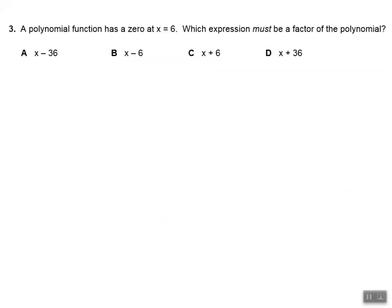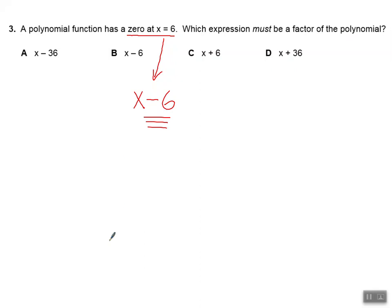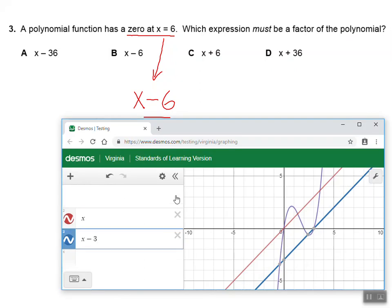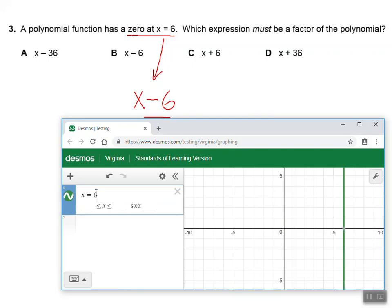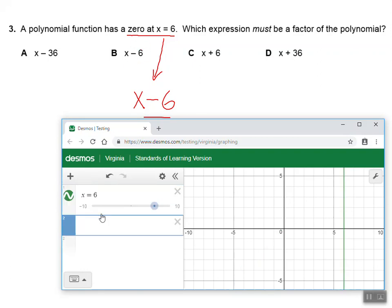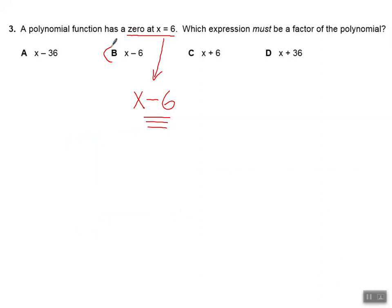Let's look at our third example. A polynomial function has a zero at X equals 6, and it asks which expression must be a factor of that polynomial. If you have the zero, all you need to do is take that number and say X minus that number to get the factor. To double-check on Desmos, I'll type X equals 6, which gives a vertical line, and then type X minus 6 — they intersect at the same X-intercept. So X minus 6 is the factor.